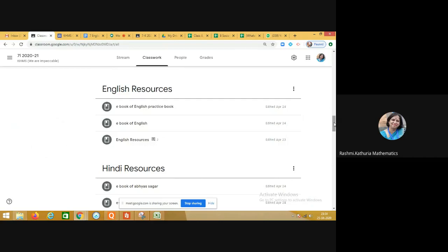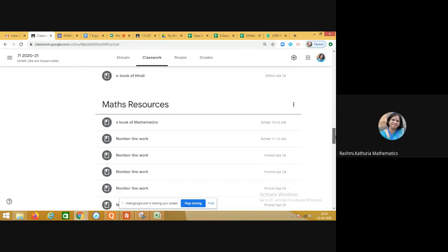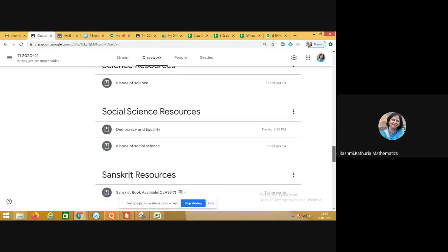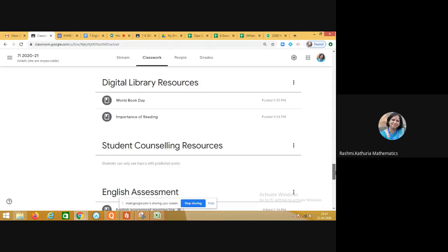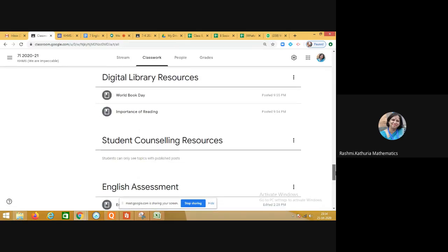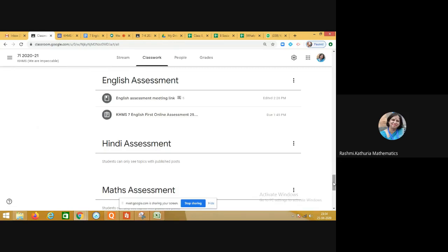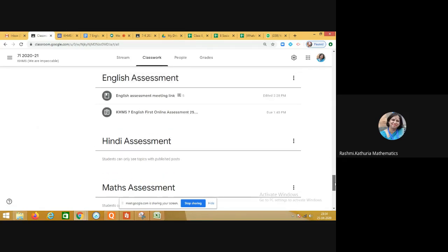Every teacher is sharing resources with students — eBooks, learning materials, and subject-specific resources — all updated under subject-specific resource sections in the Classwork tab. The art teacher has also shared important videos for activities. Digital library resources are available, and a student counseling section has been created where the school counselor sends material for students to access.